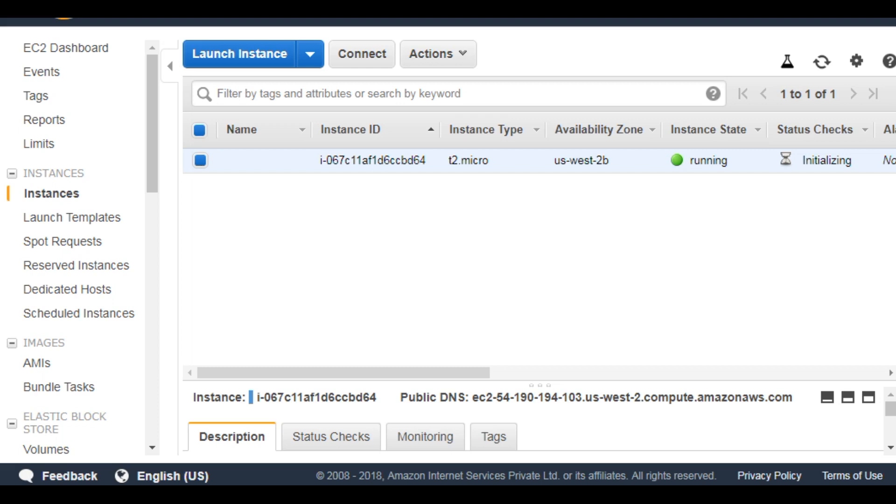For more videos on automation with Ansible, please subscribe to my channel and please watch this section for the next video, which is on scenario 2 for launching EC2 instances from EC2 bastion. Thank you.